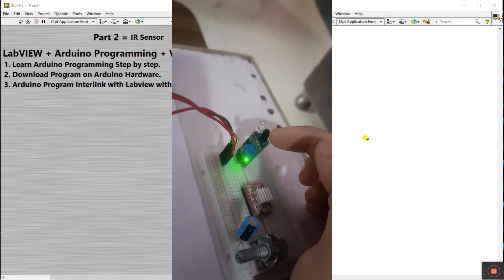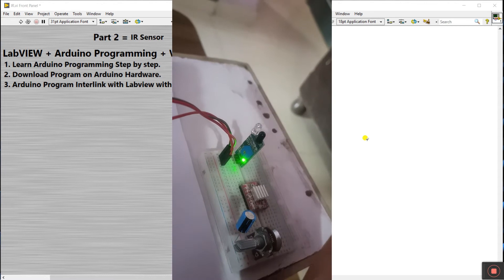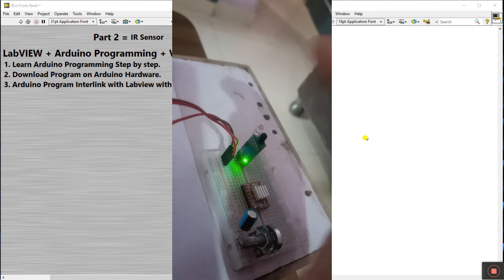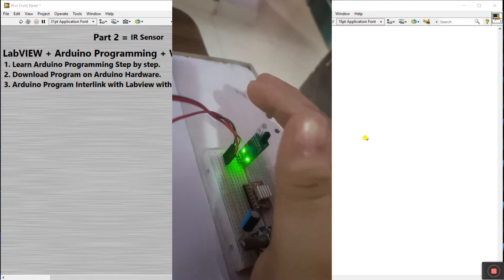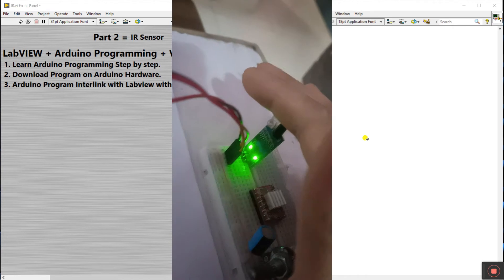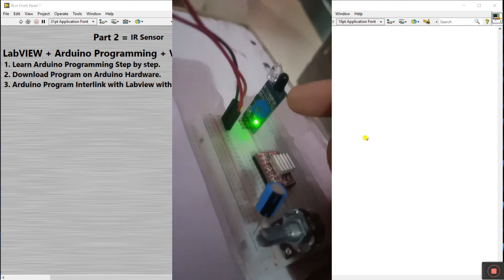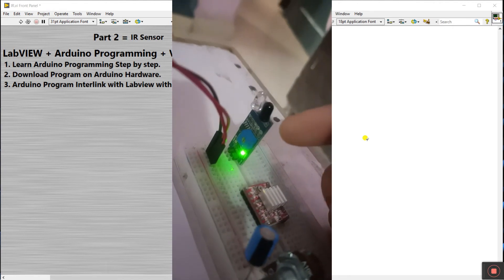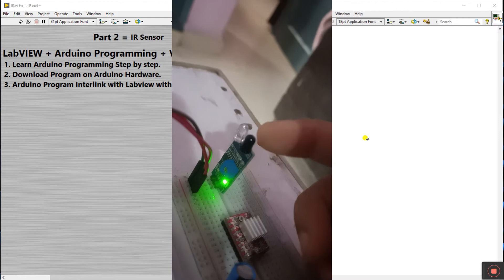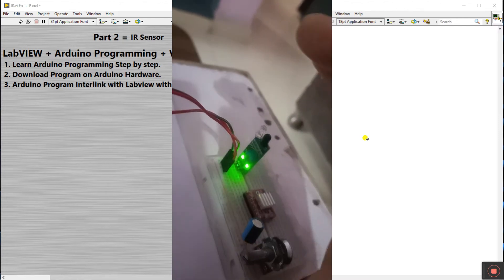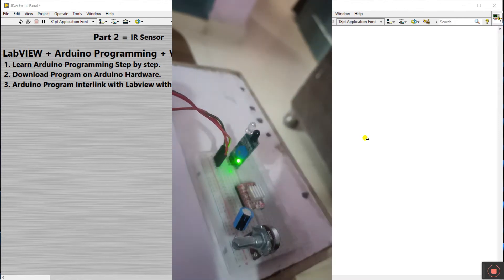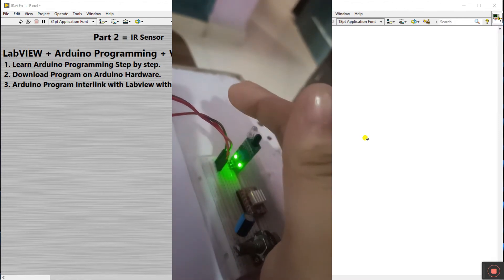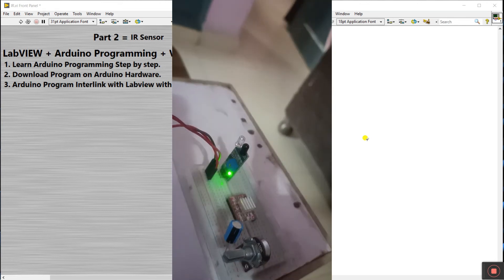You see this is an IR sensor. When some object is nearby this, it operates like on off. This is IR sensor, transmitter and receiver. When someone is nearby this it operates. It senses any object.